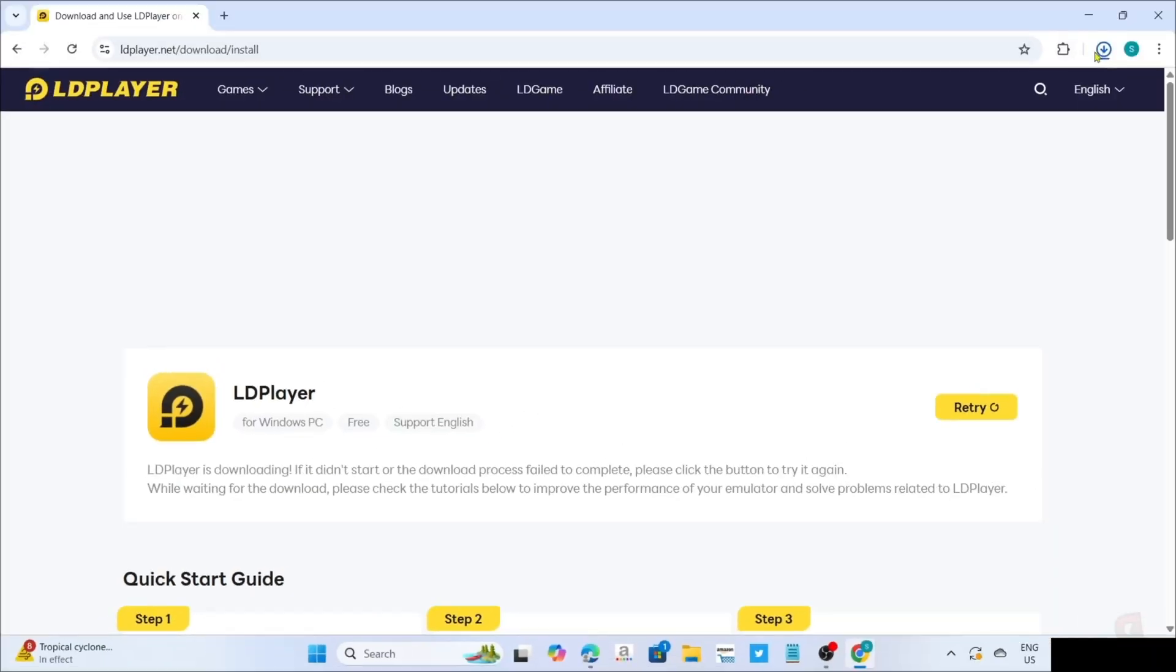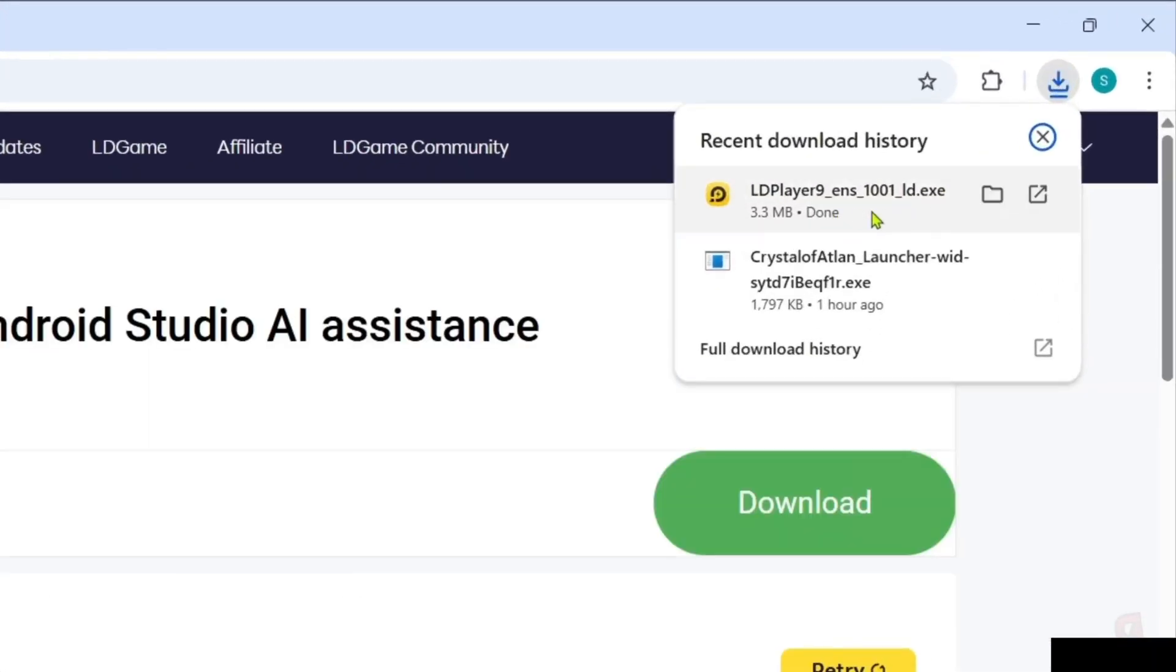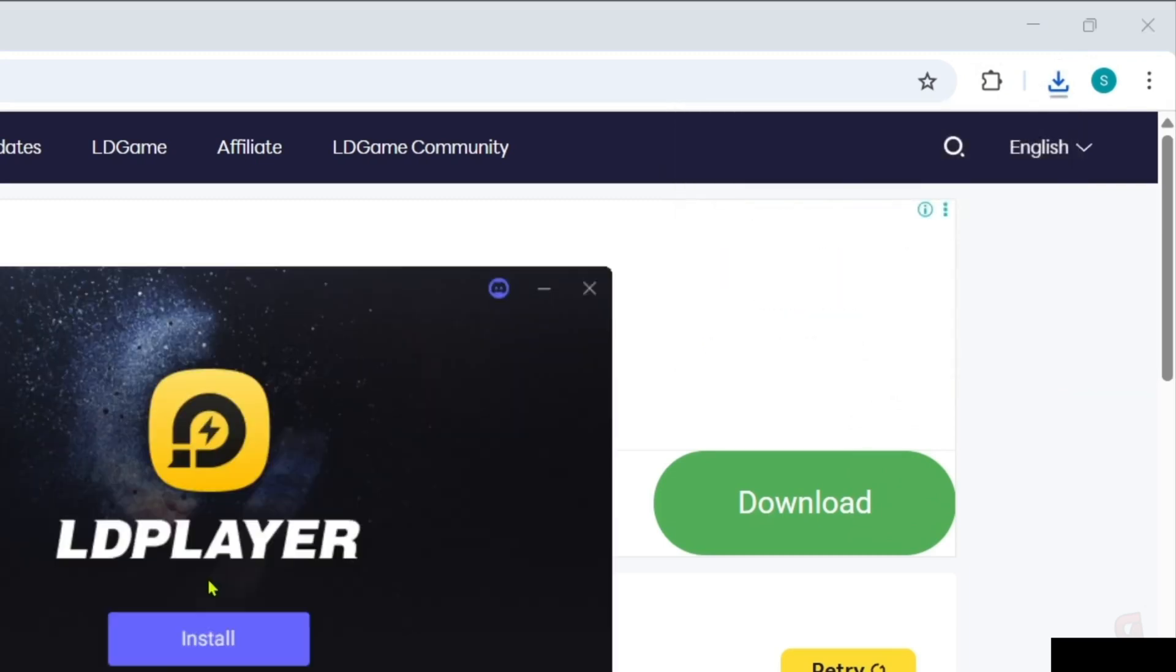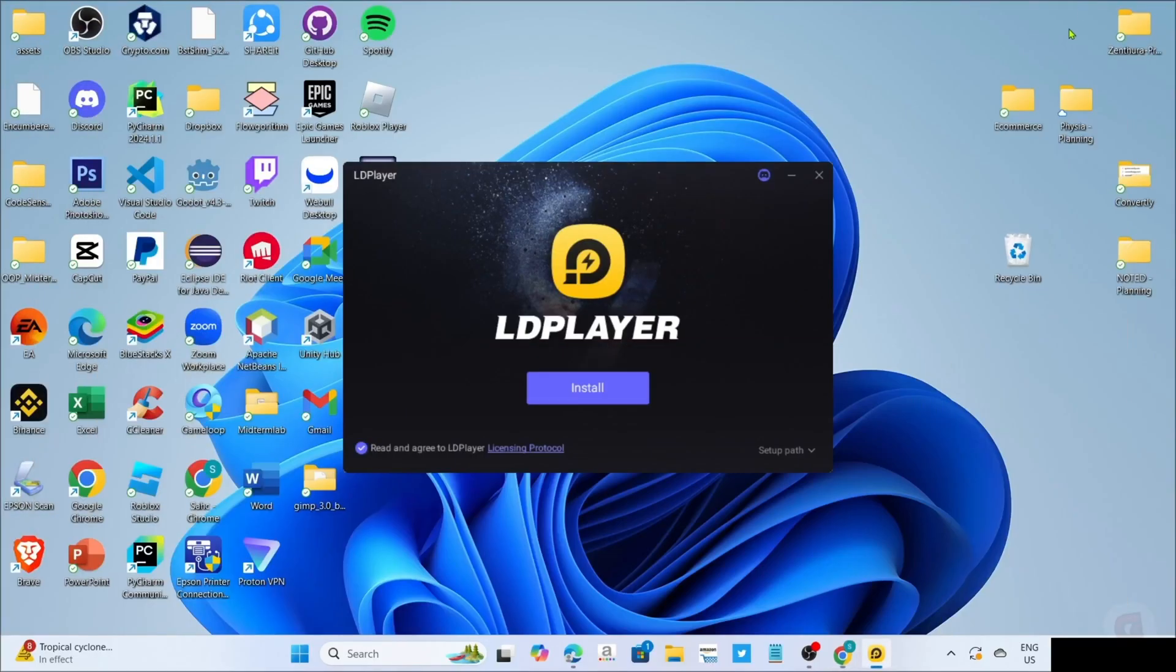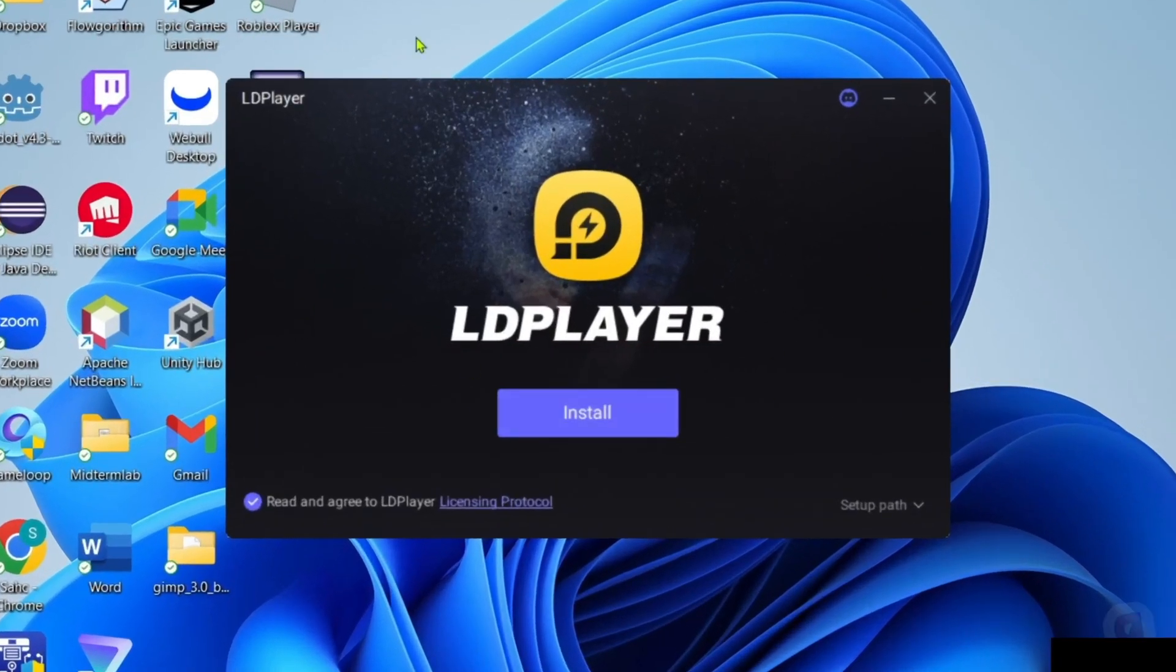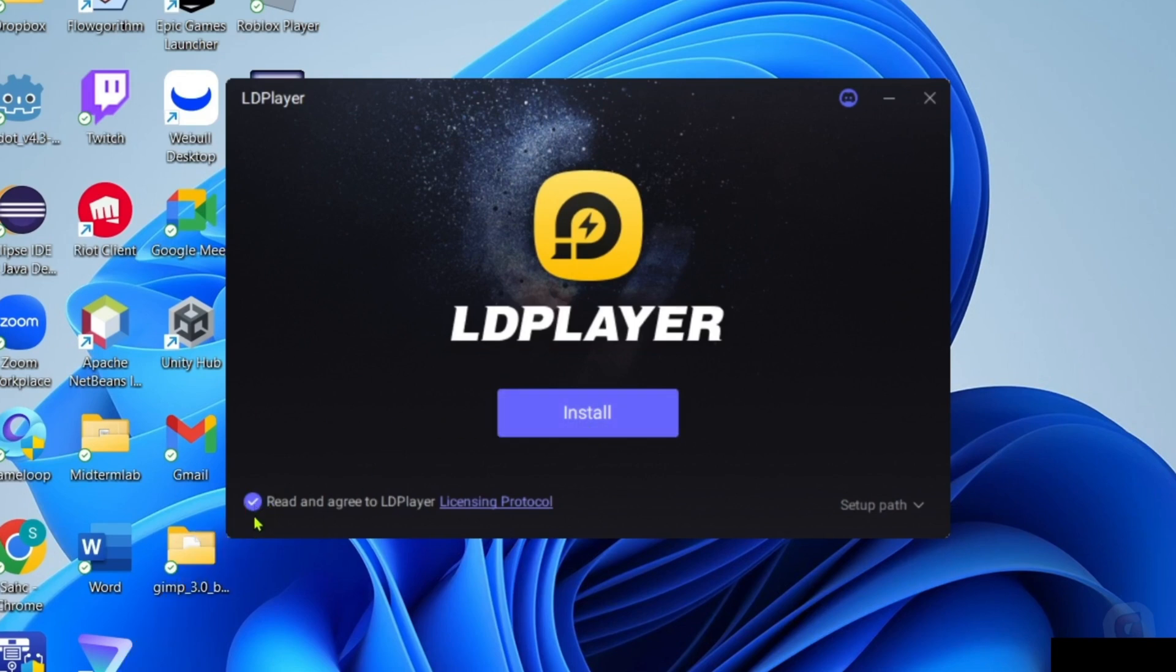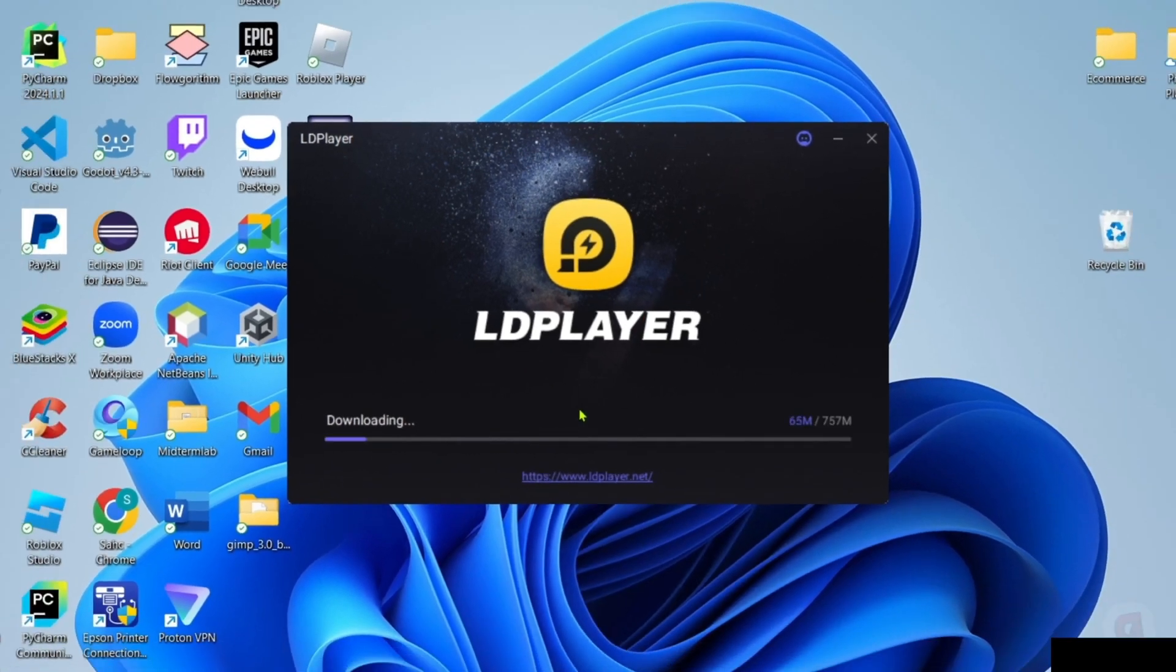And after clicking it, your LD Player app installer will now be downloaded, so you can now click the file to start installing the app. And then you will now begin the installation setup. So right here, you just need to make sure that you've checked their agreement terms and then you can now click the install button after that. And then the app will now start installing, just wait for it to finish.